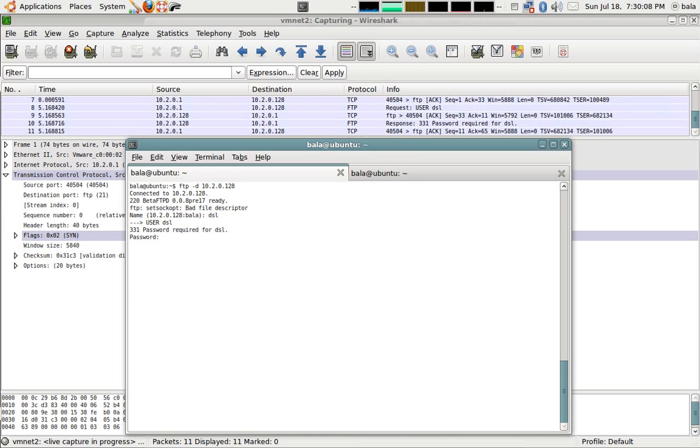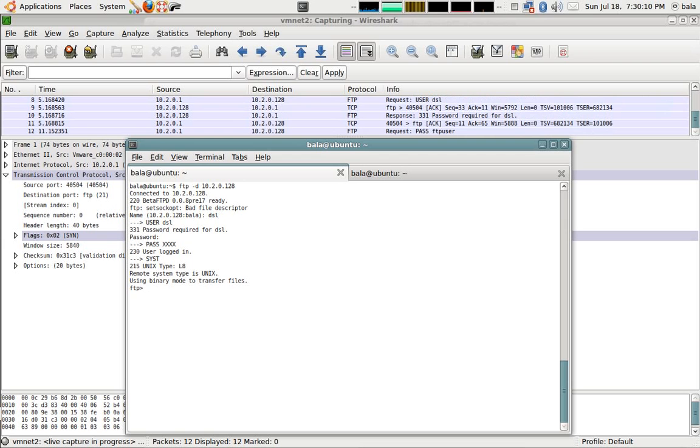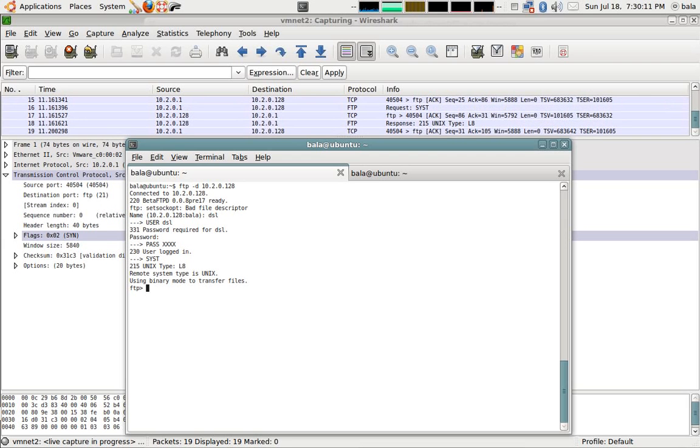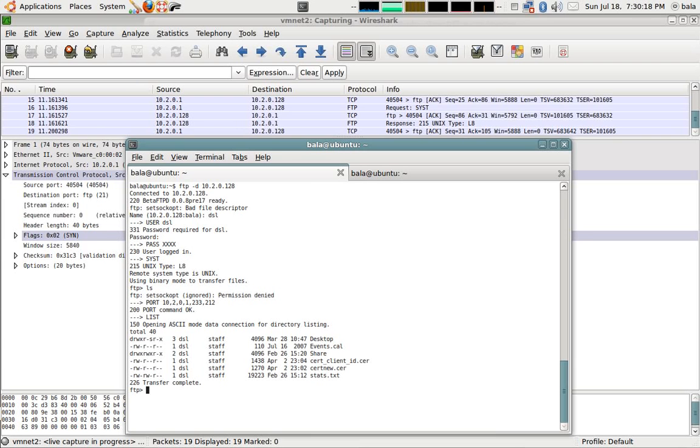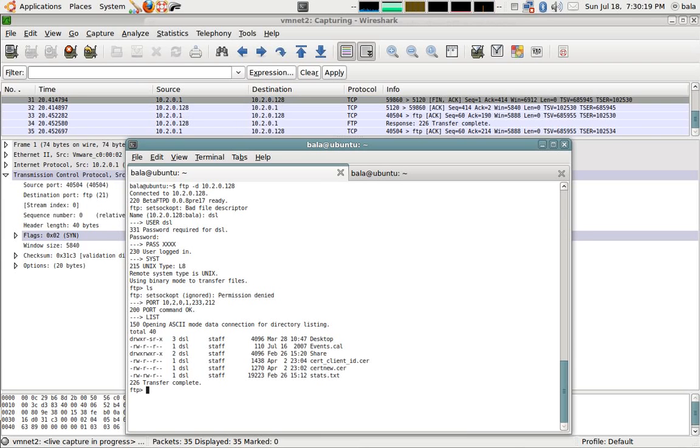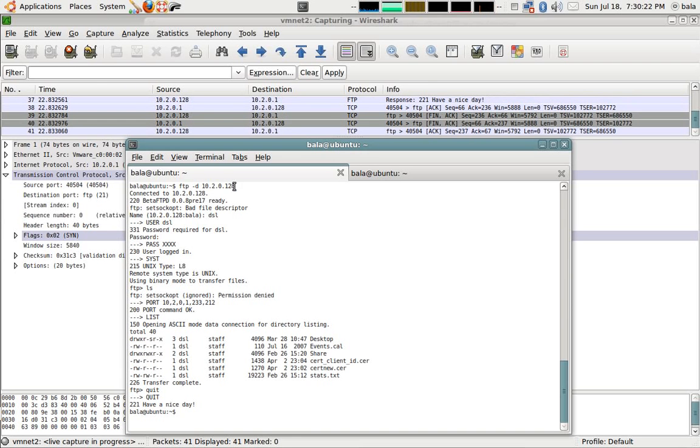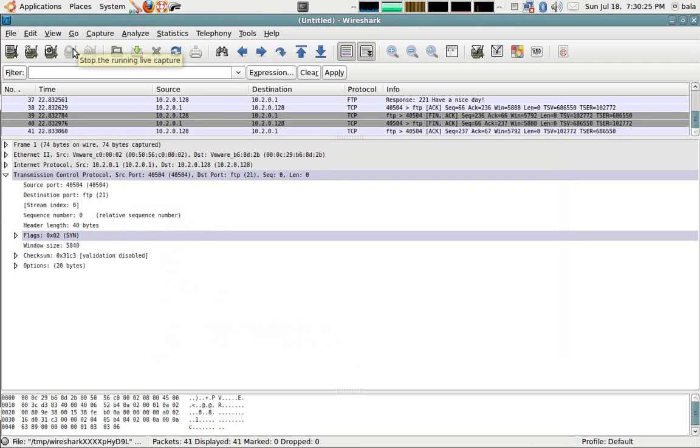Since FTP is a clear text protocol, I should be able to see the password there. Then I am going to hit LS for listing the files in the FTP server. Then I am going to quit out of this. So, once quitted, I am going to stop this so that we can analyze the data.